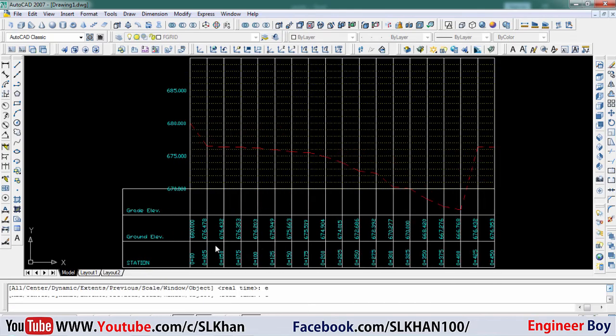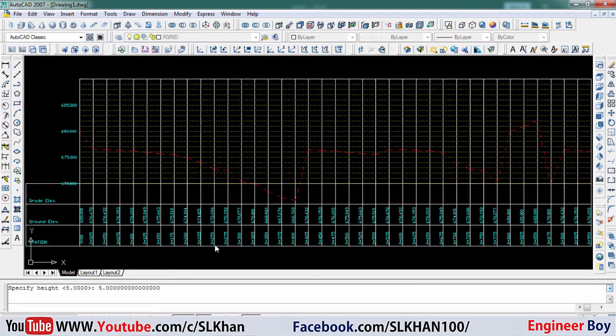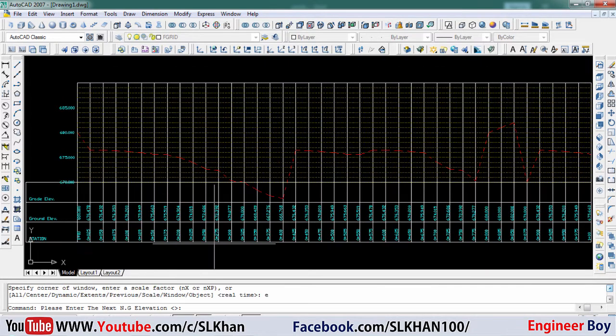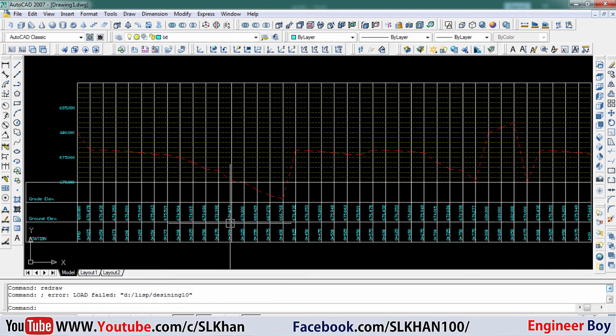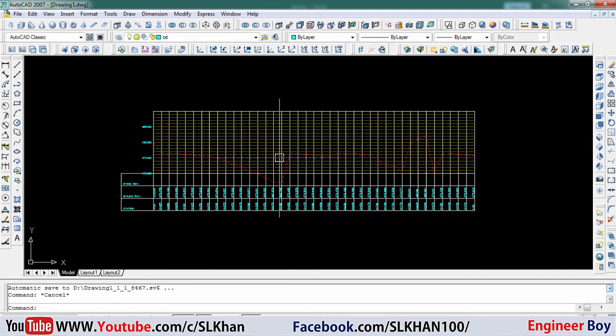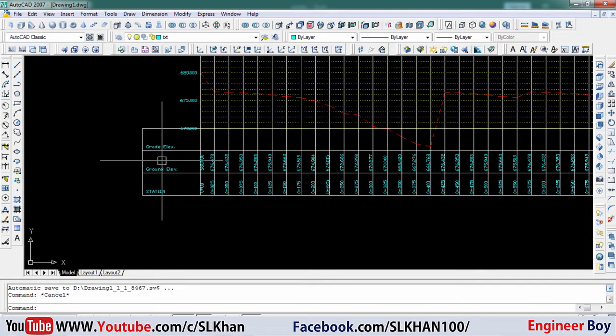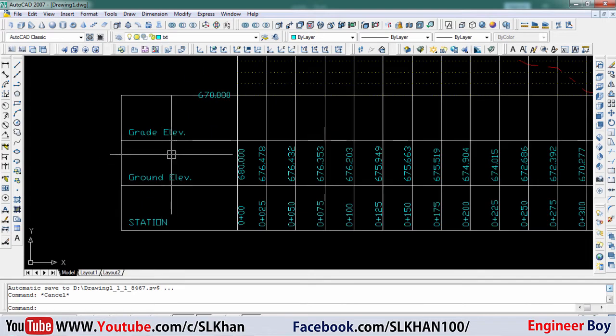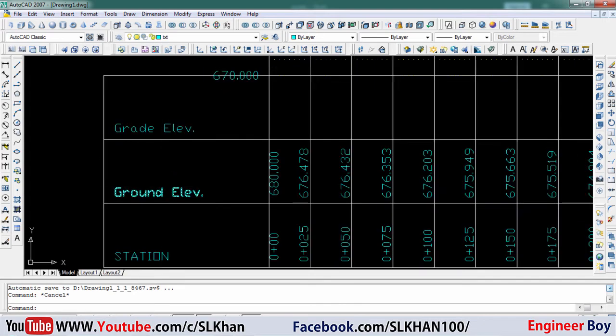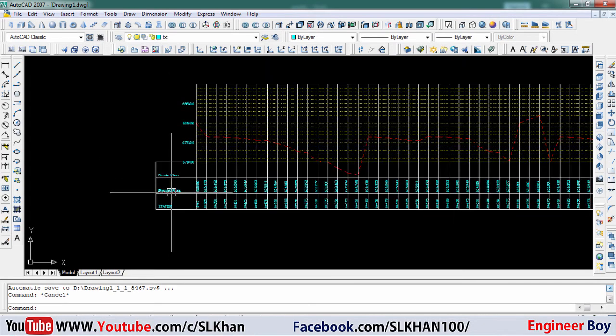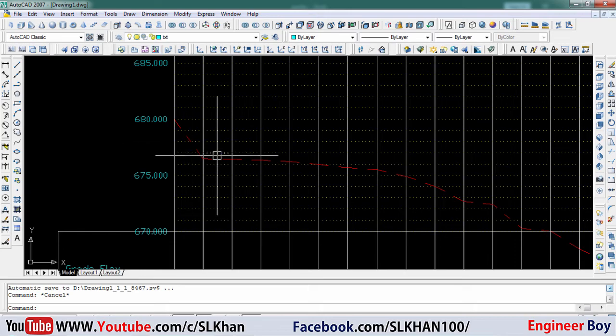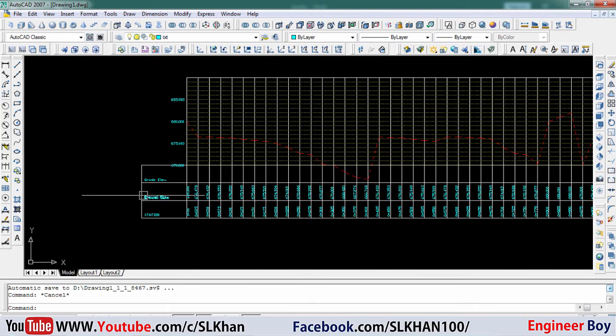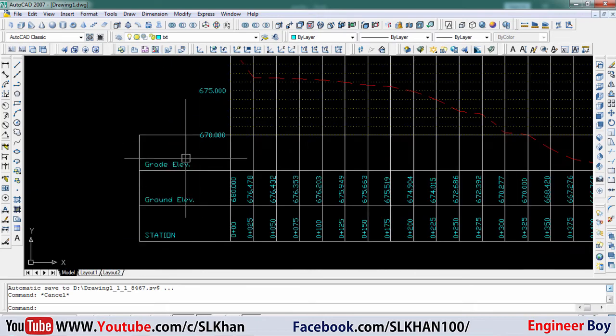Look at that! Wow, it's really amazing. AutoCAD is going to create a profile view for you - that's so simple. When you are done, just press enter from your keyboard. This is your profile view. There is no grade elevation because it is just a natural ground level.